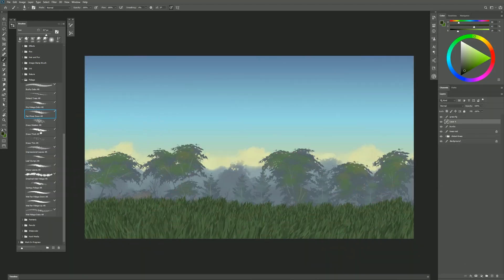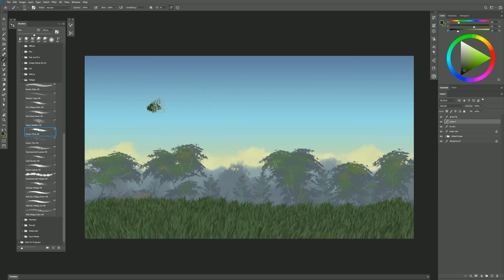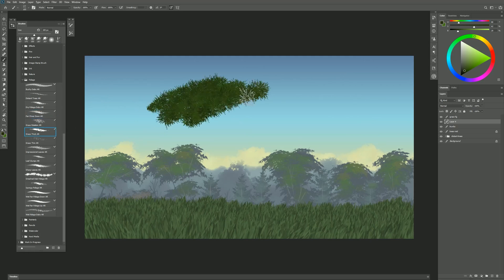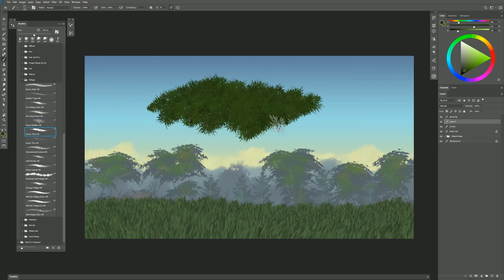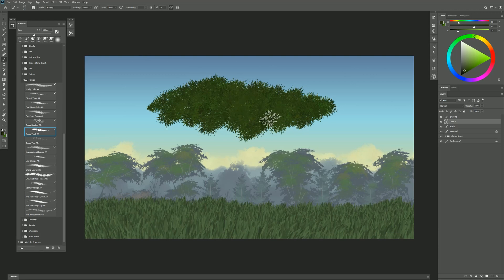The next brush is Grass Thick. I'll go ahead and put some thick grass here in the sky. This gives you a different style of grass that's a bit more wild and messy.